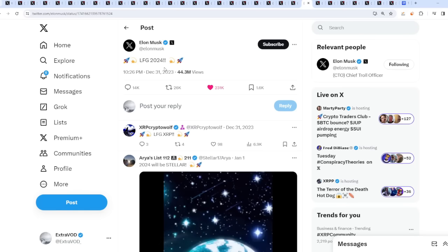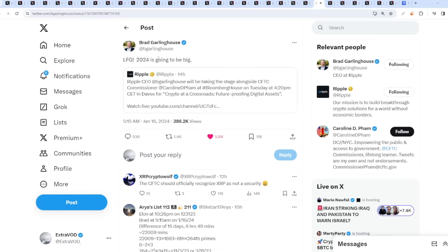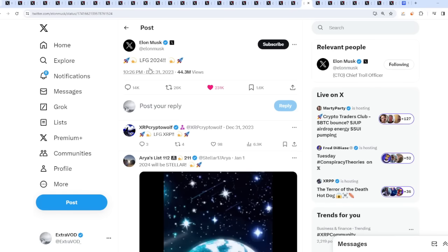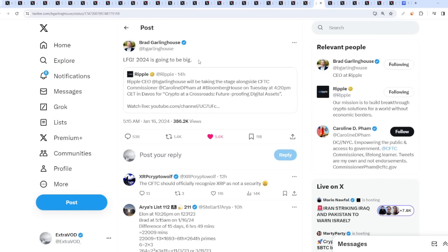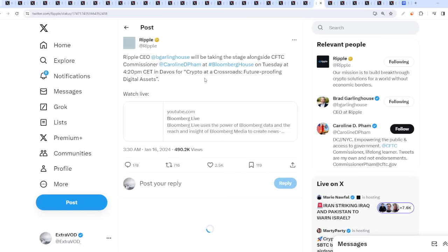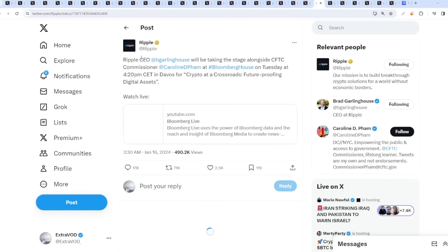So 2024 is basically confirmed to be big. In what terms? Regulations, clarity for the crypto industry. Prices moving upwards possibly as well. A lot of people are bearish, but what if the opposite always occurs? Remember? There's a lot of fascinating observations to take in.